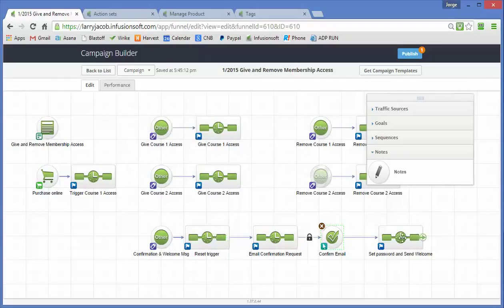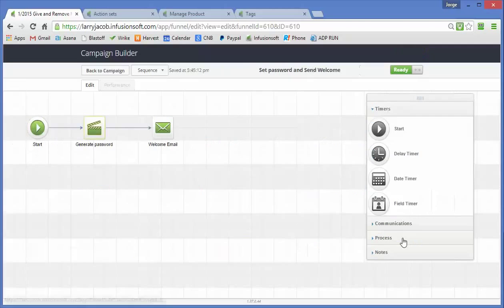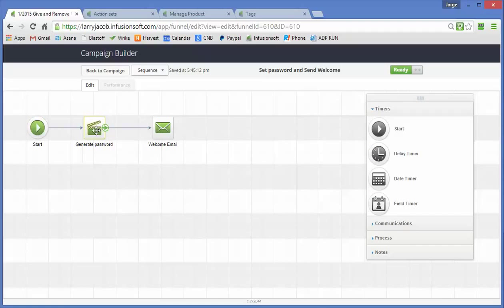So we reset the trigger tag and then we get along to the business of generating a password so that someone can log in with a randomly complex password and then we send them their email that goes with it.